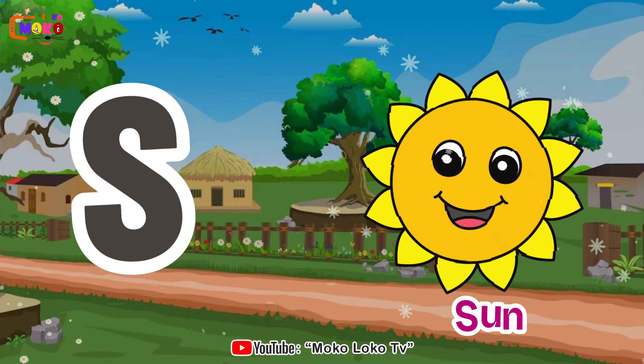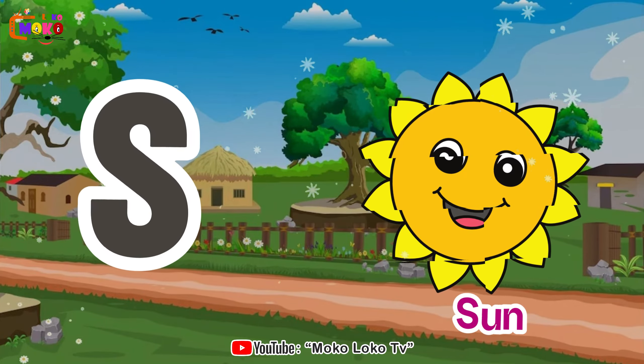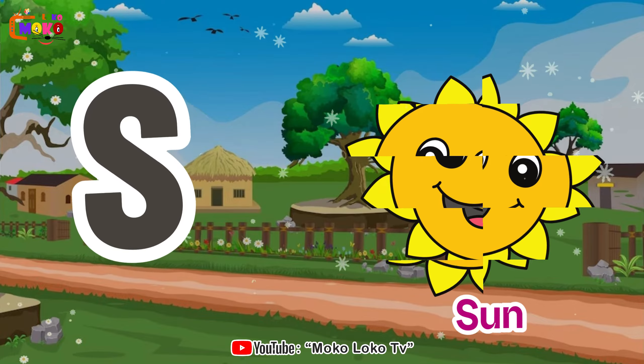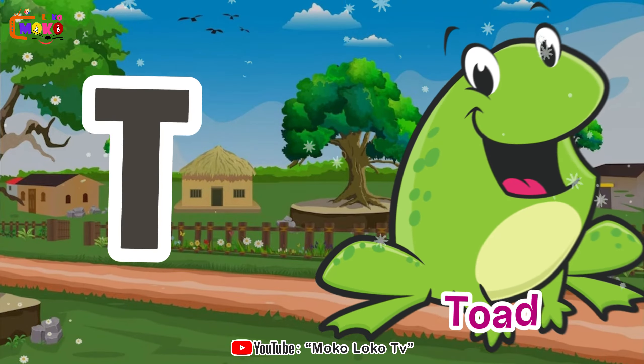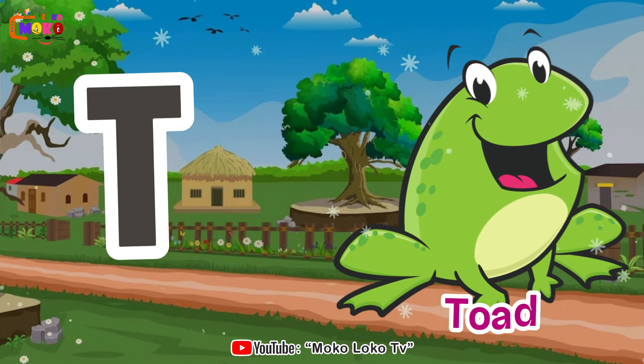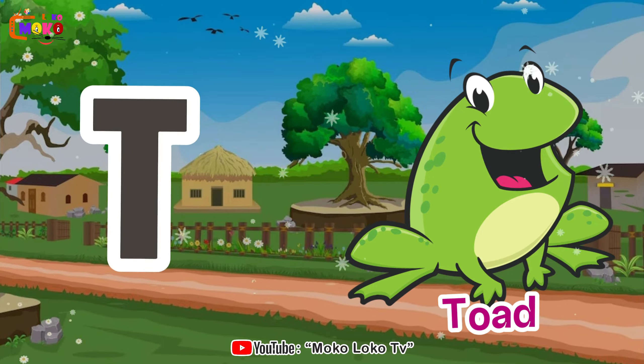S is for sun, s-s-sun. T is for toe, t-t-toe.